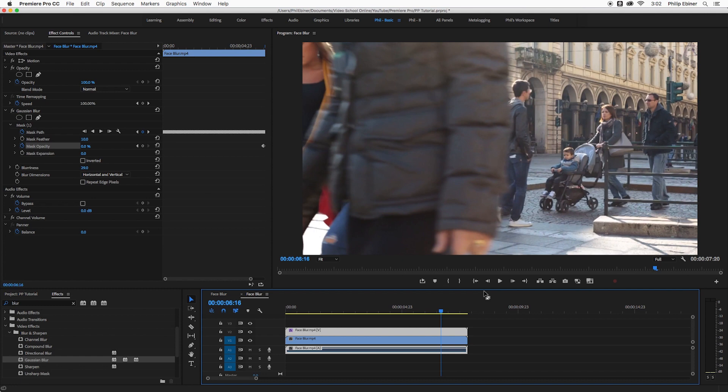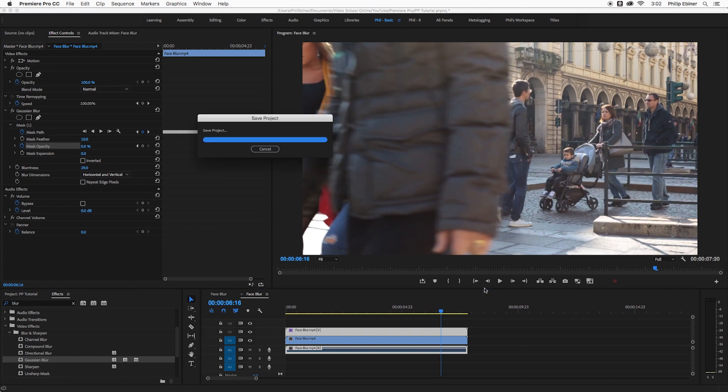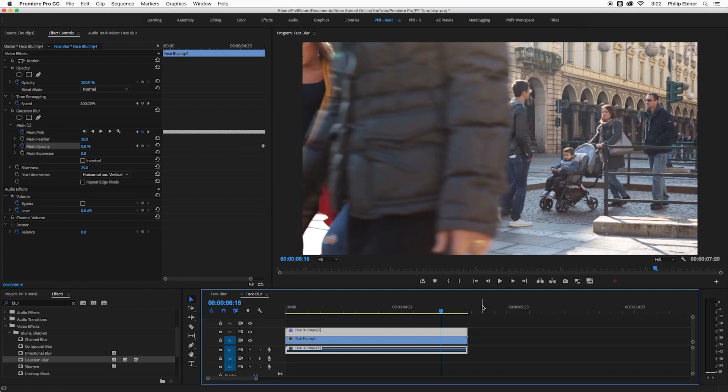But this is how you can track faces, moving objects, license plates, anything that you need to blur out right within Premiere Pro.